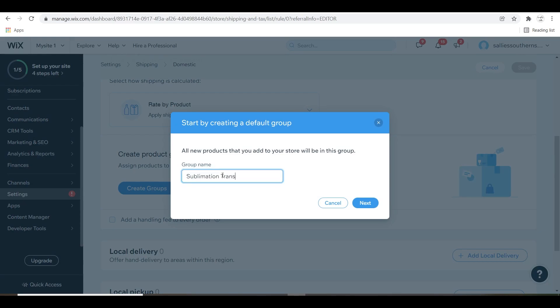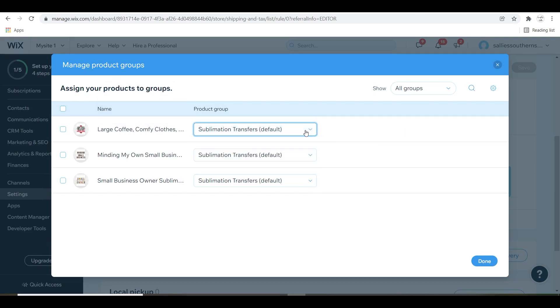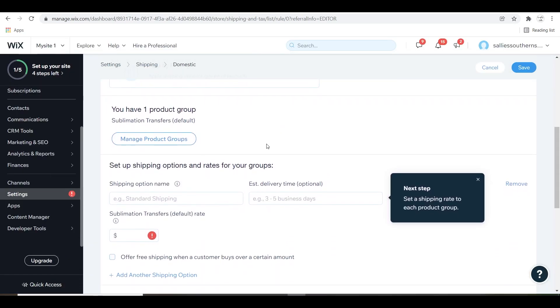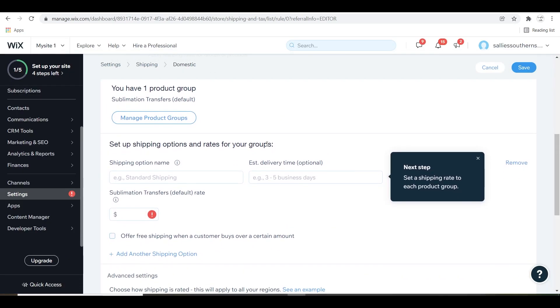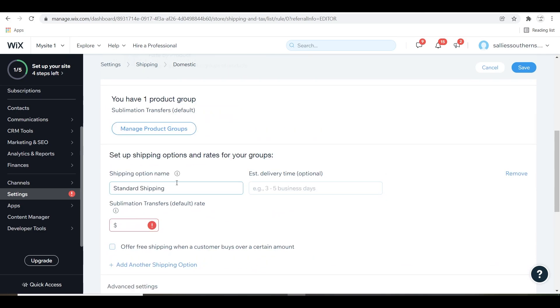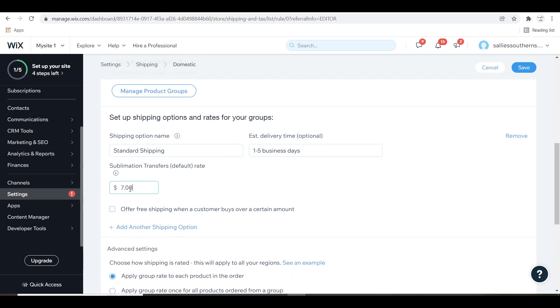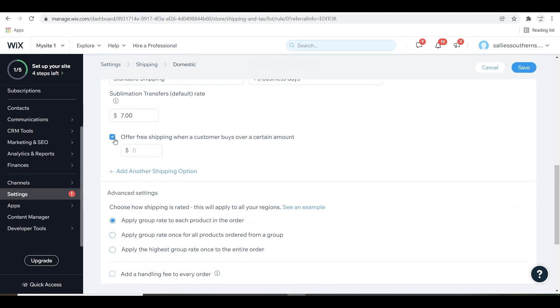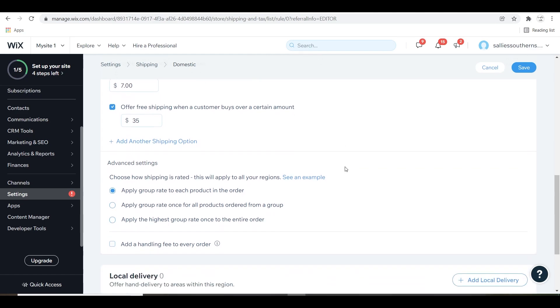Right here I'm creating the group of the sublimation transfers. I'm going to have all of those at a flat fee, but if you want to set it up differently than me, that is totally fine. I'm just showing you what I'm doing for my website. I did a flat rate here and it also has underneath it that you can offer free shipping when a customer spends a certain amount on your shop, which I think is really good to do because it makes customers want to spend a little bit more so they can get the free shipping.